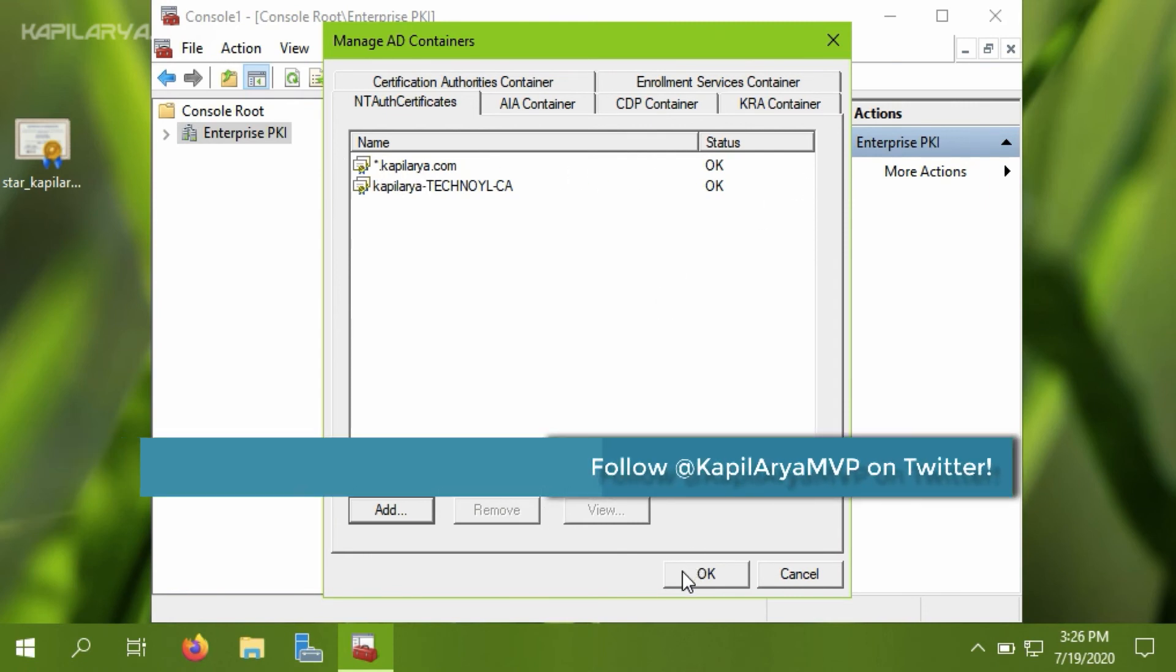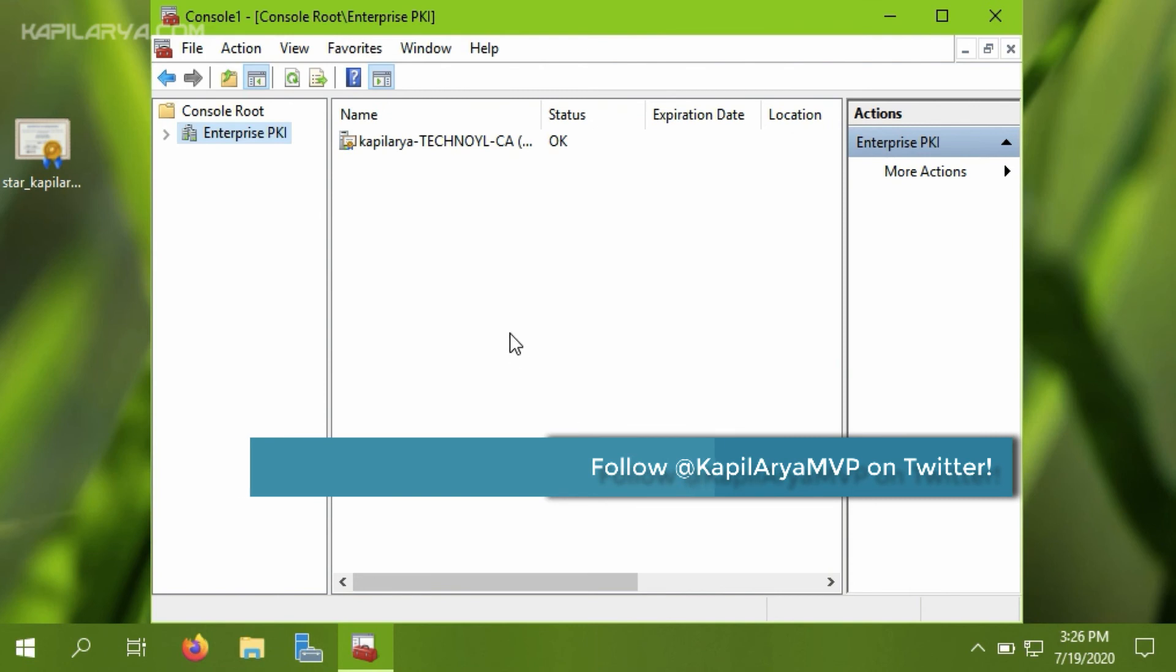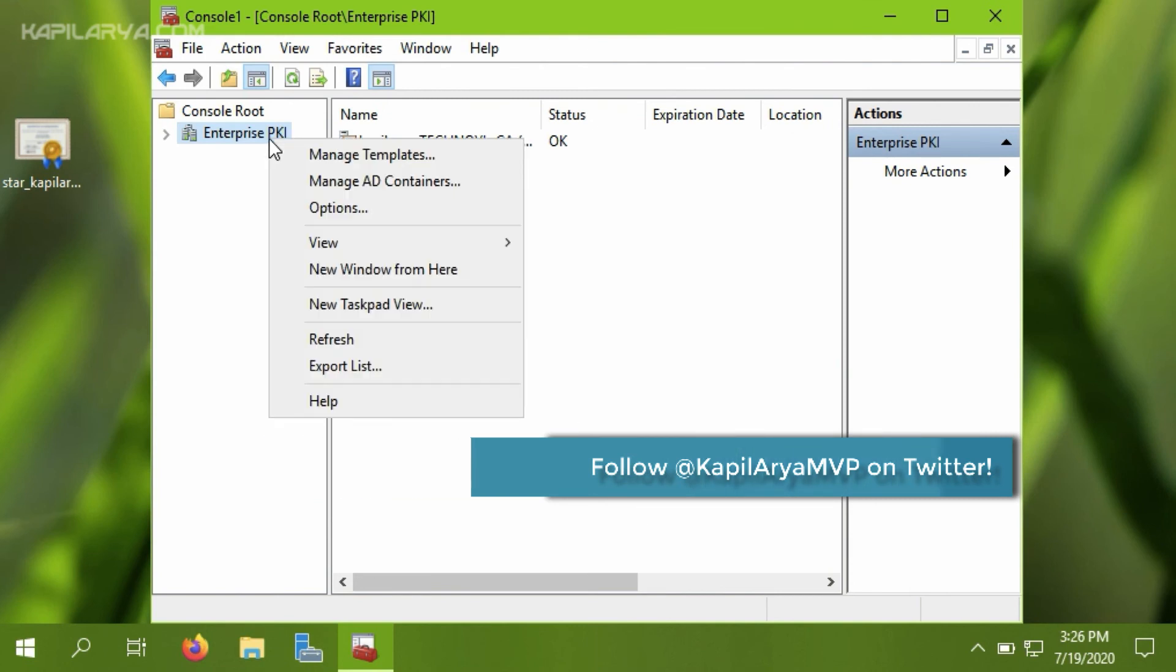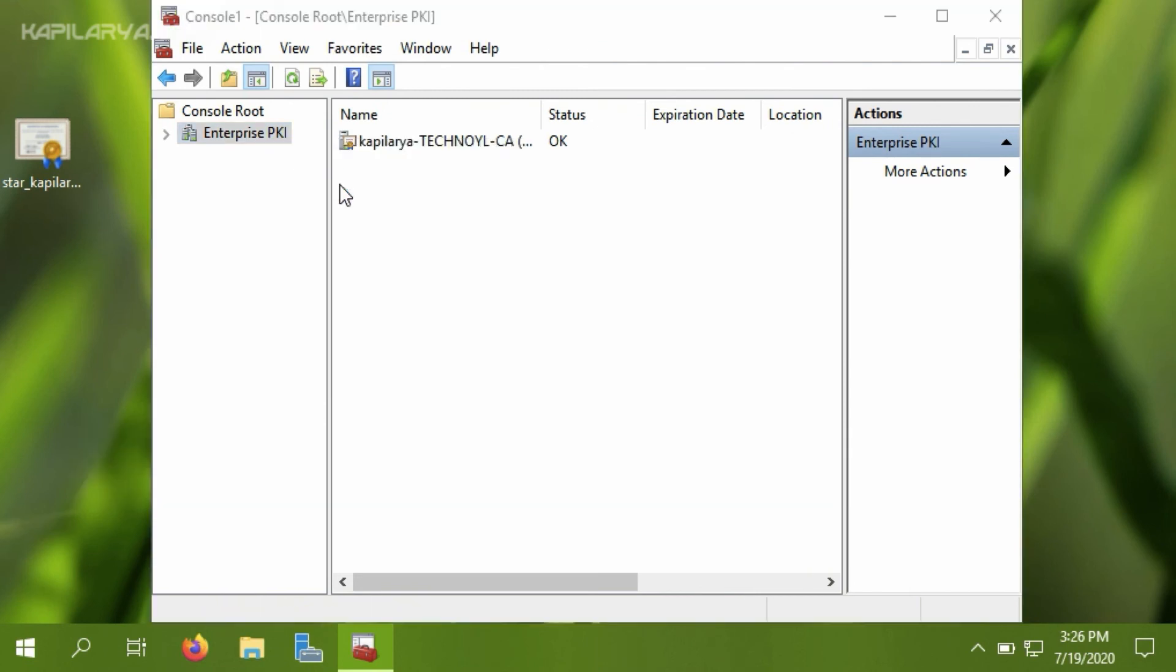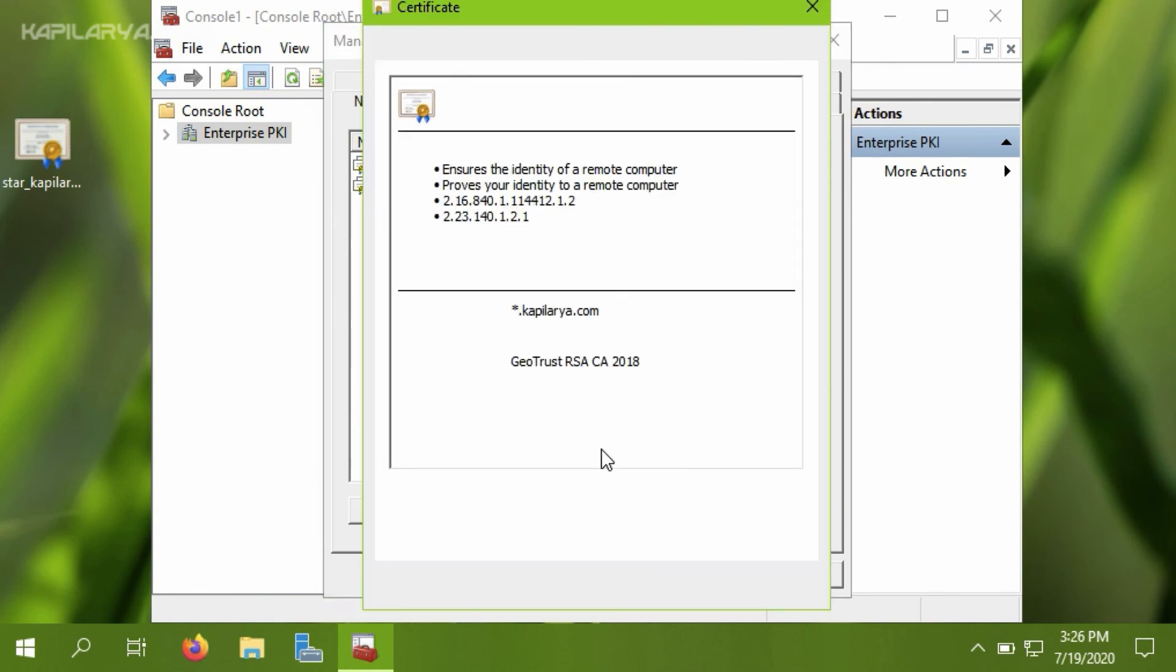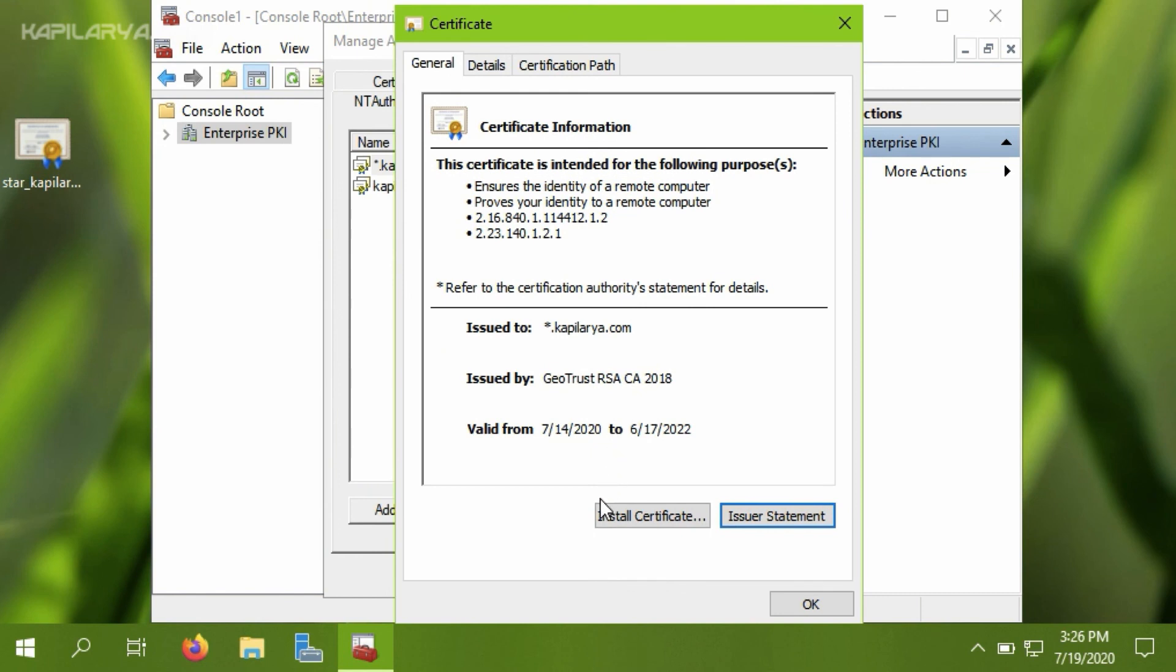Now we will open the Manage AD Containers window again and click on the certificate and click on View. From here, as the certificate is already imported, you can install the certificate using the Install Certificate button.